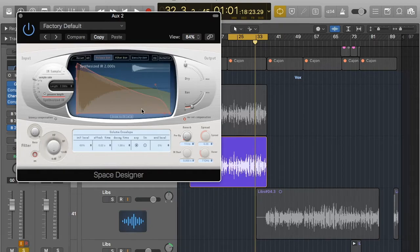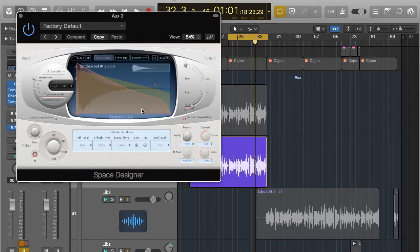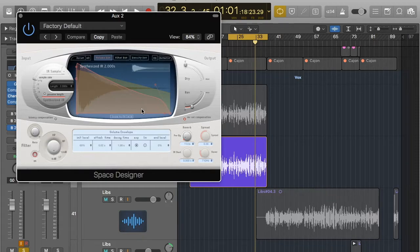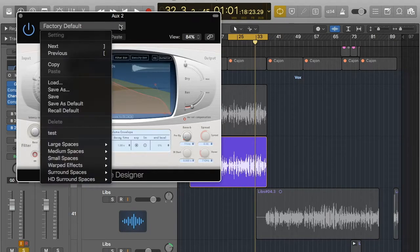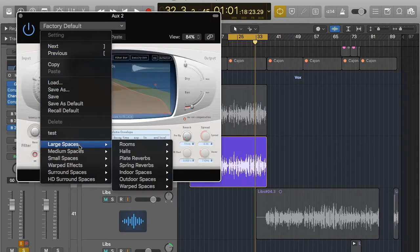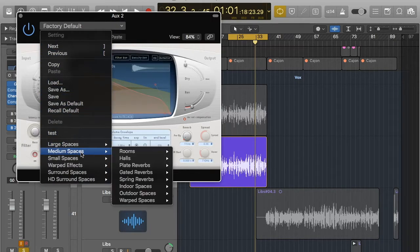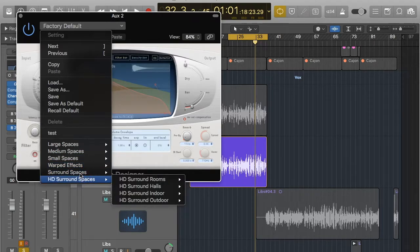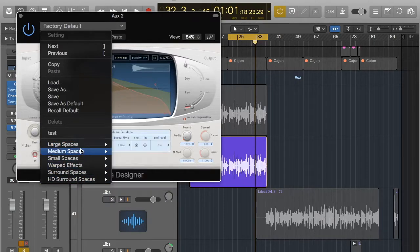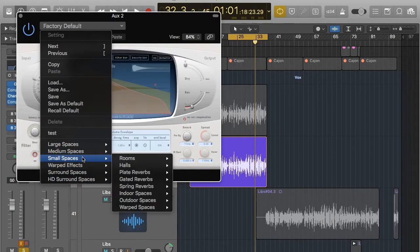The presets have examples of what space it is so it kind of can give you an idea. So the first thing you want to do is go to where it says factory default and already you can see that you've got these different sounds. You've got large, medium, small spaces, warp sounds and surround spaces.